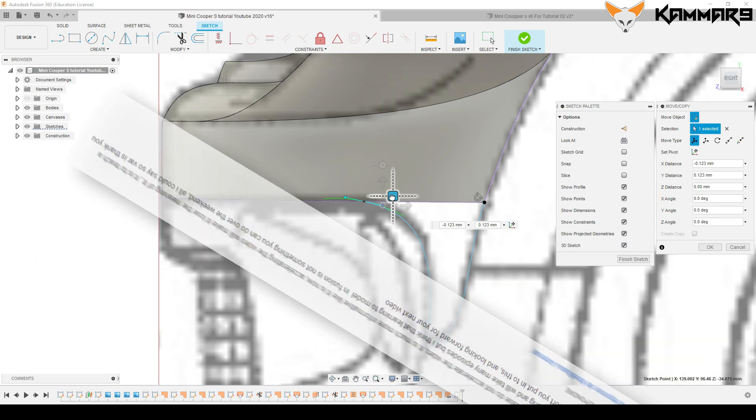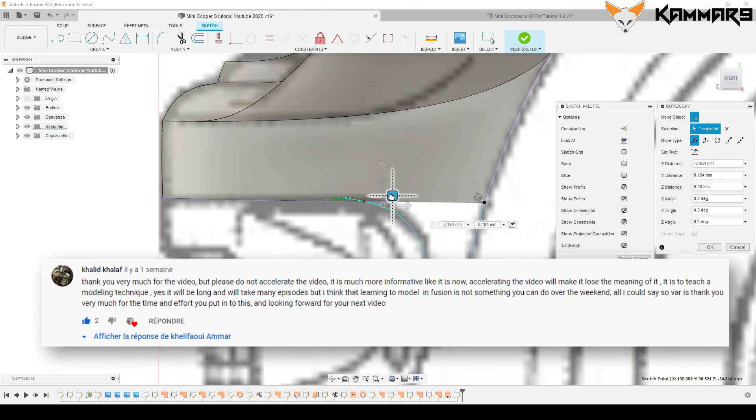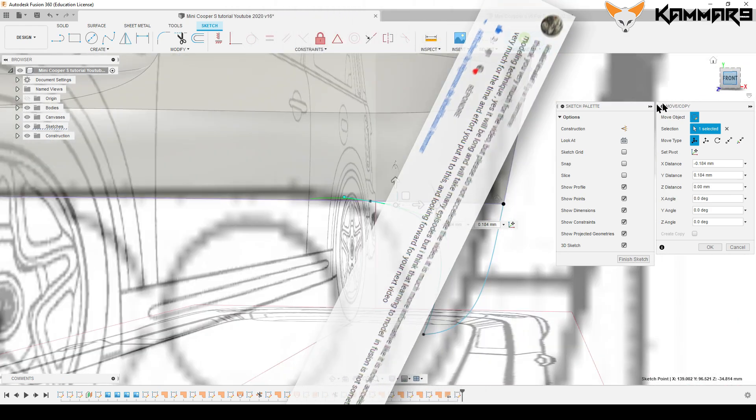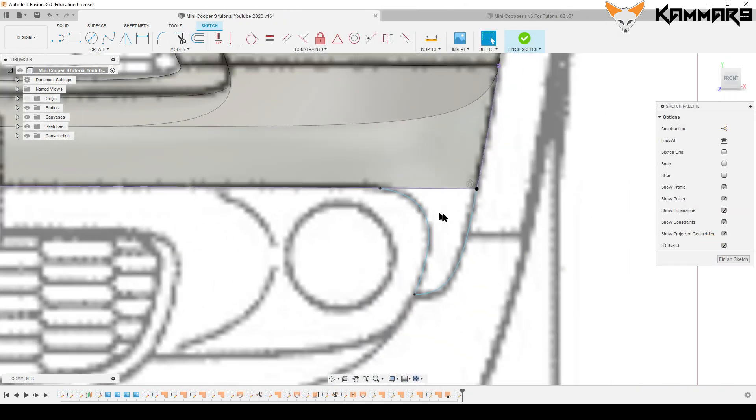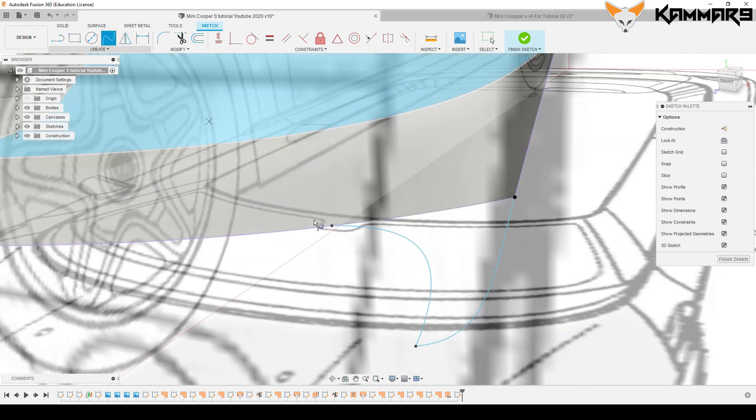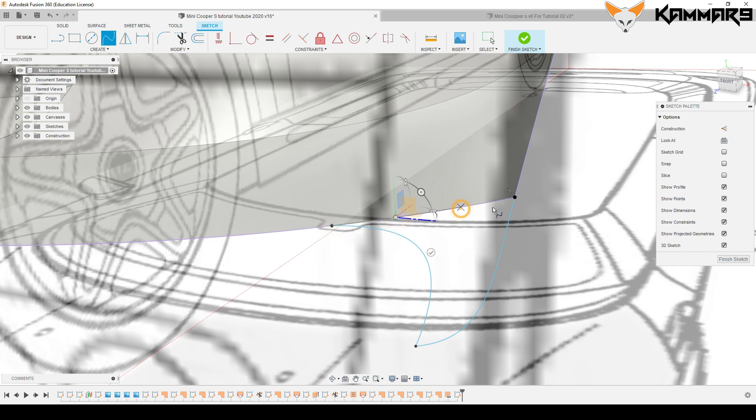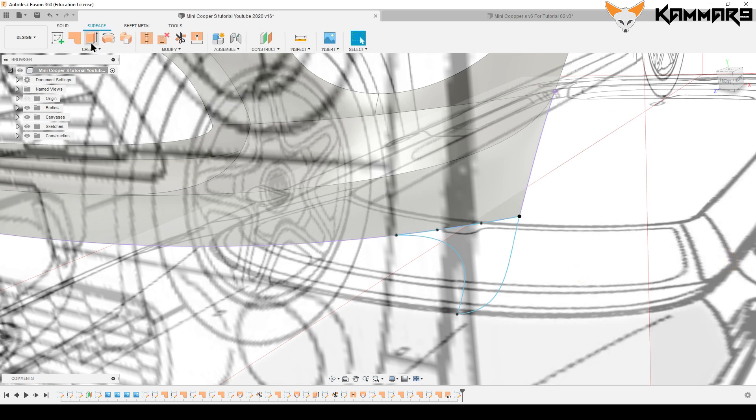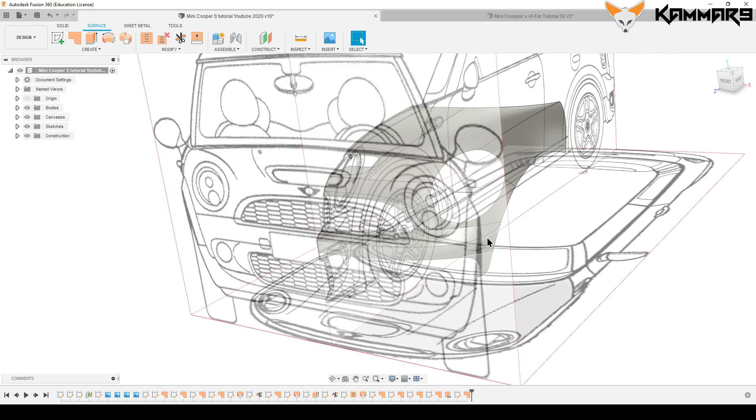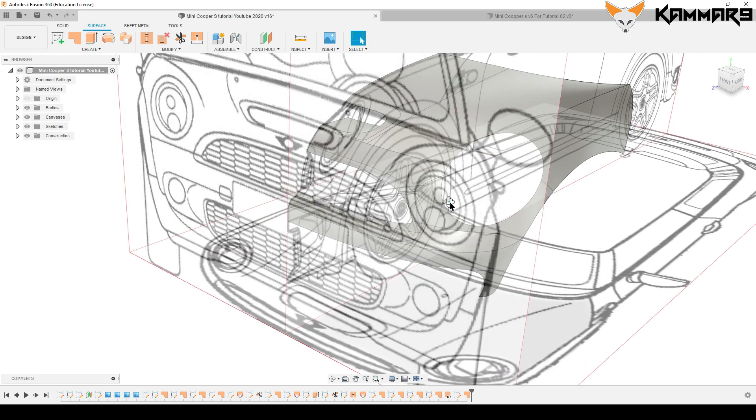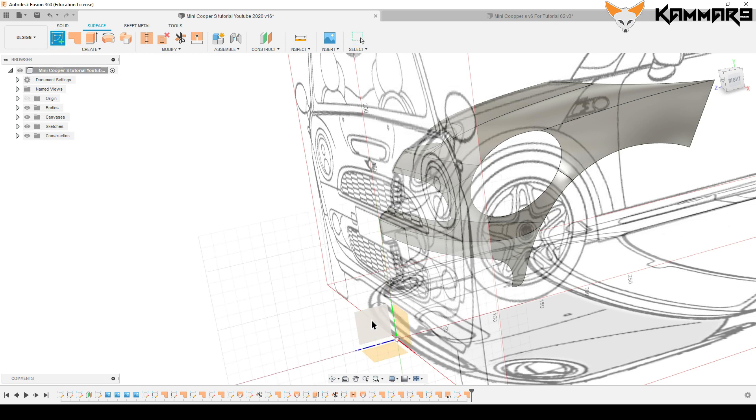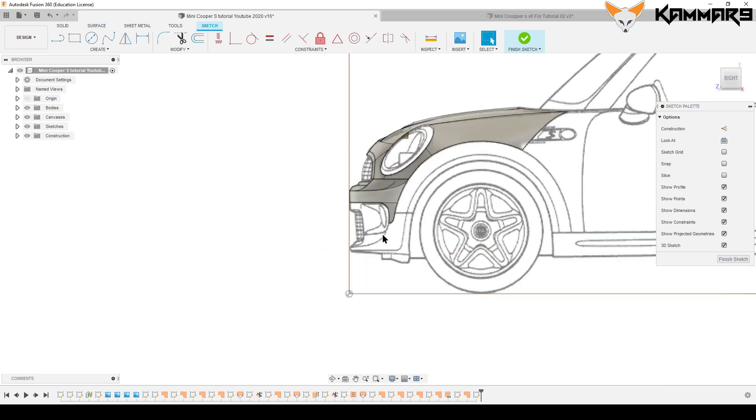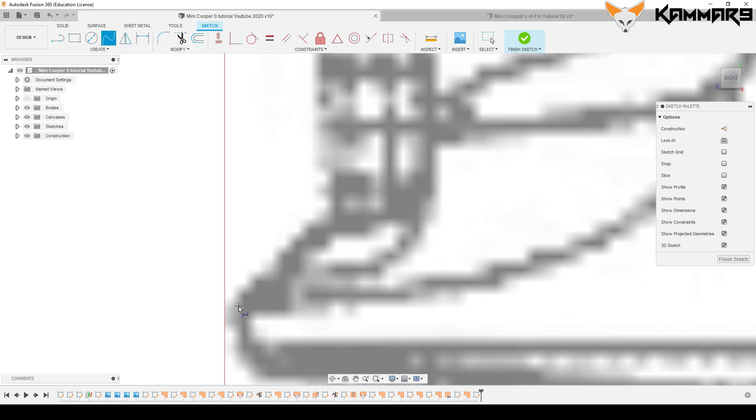Some people have asked me and suggested if I can leave the video as is and do not accelerate the video. I think it's a good suggestion. Thank you. I think I will leave the video like this and do not accelerate it to better understand what I am doing. But the consequence of this is the videos will take more time. But I think the goal here is to understand how you can work with the patch mode or surfaces on Fusion.